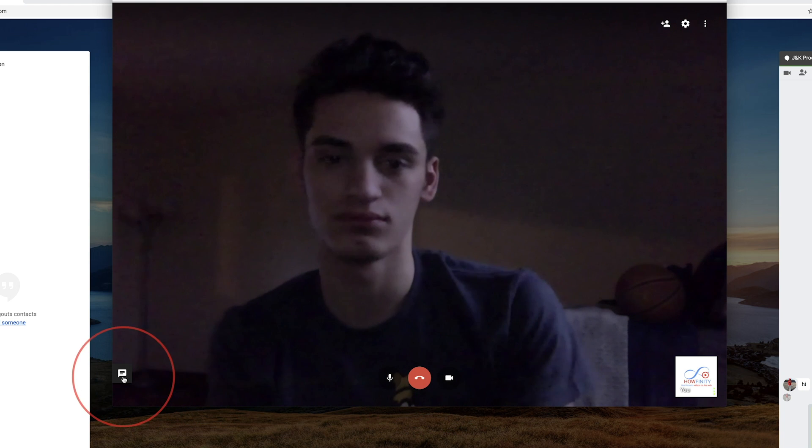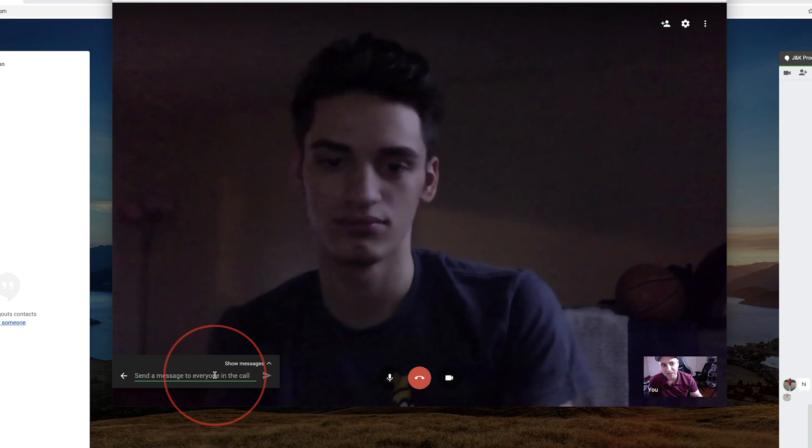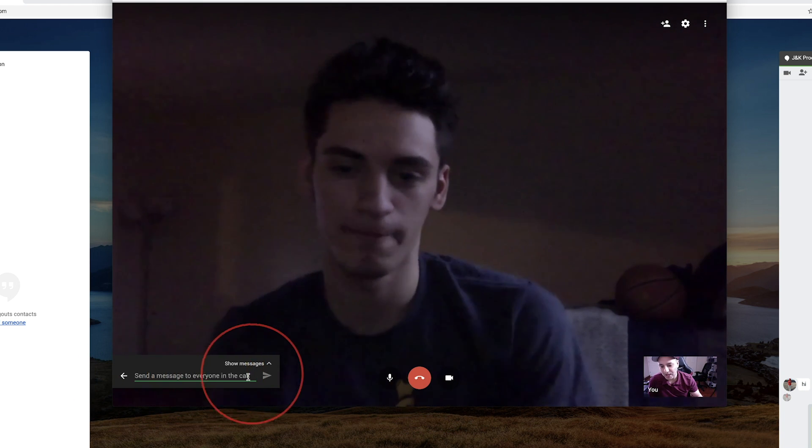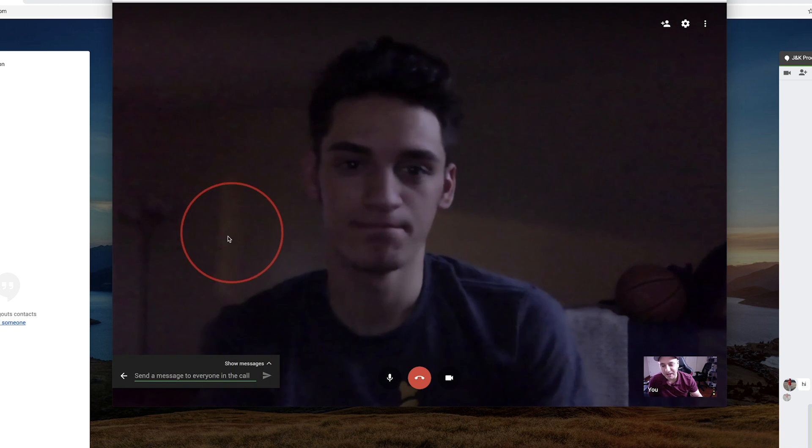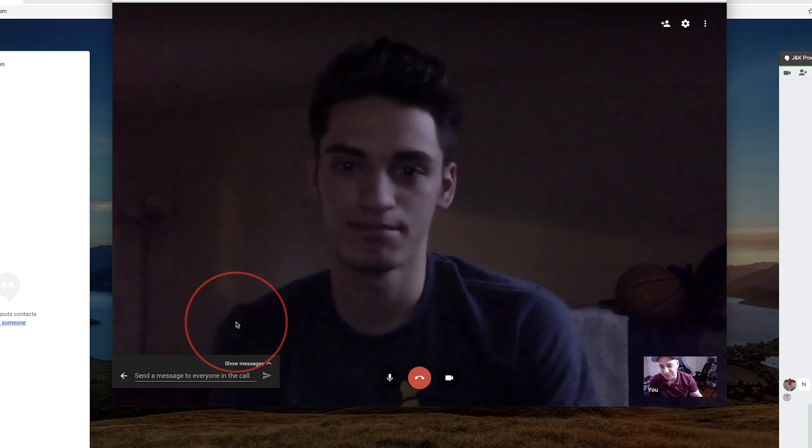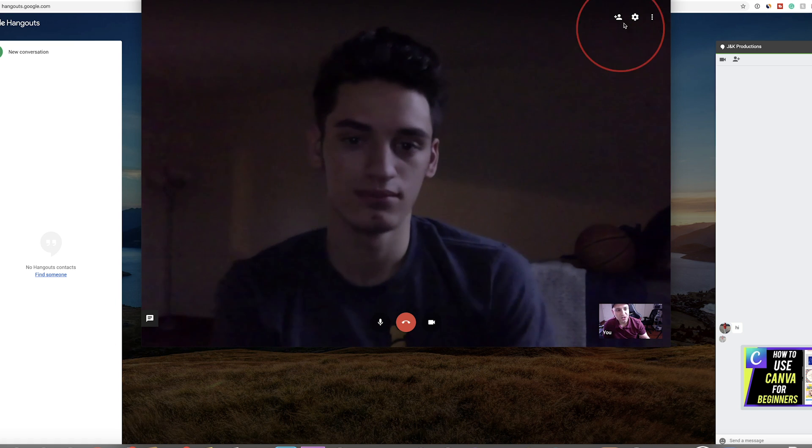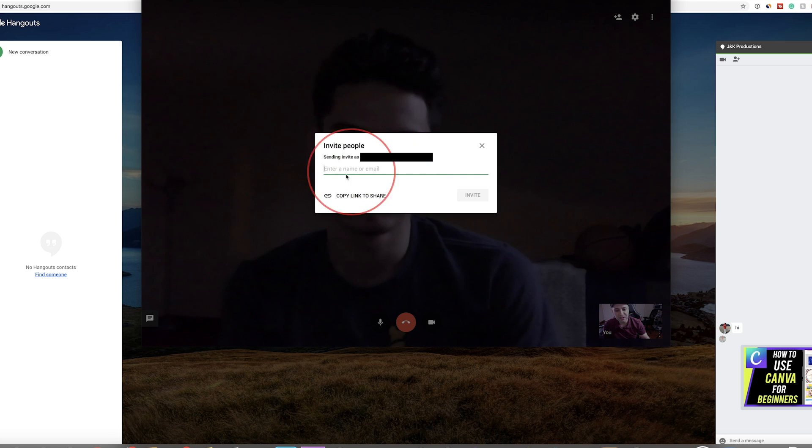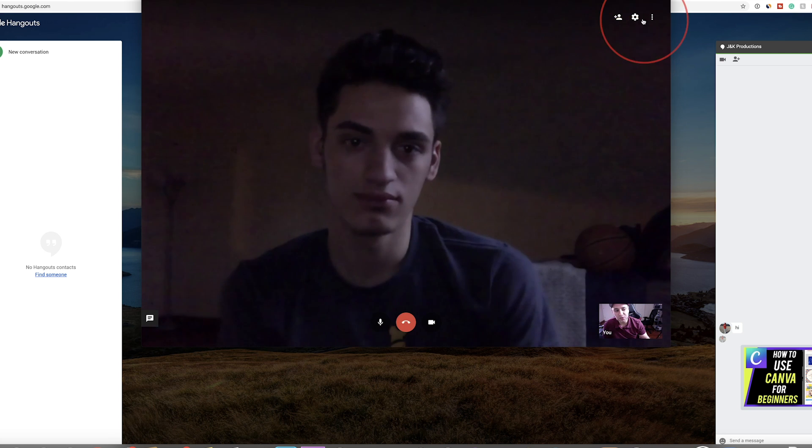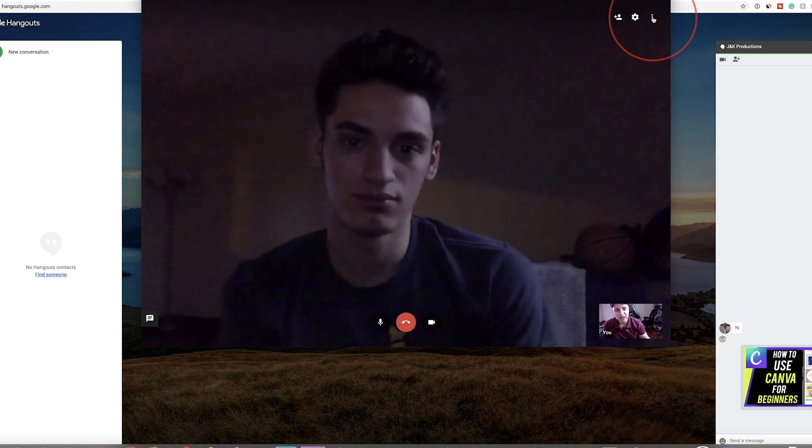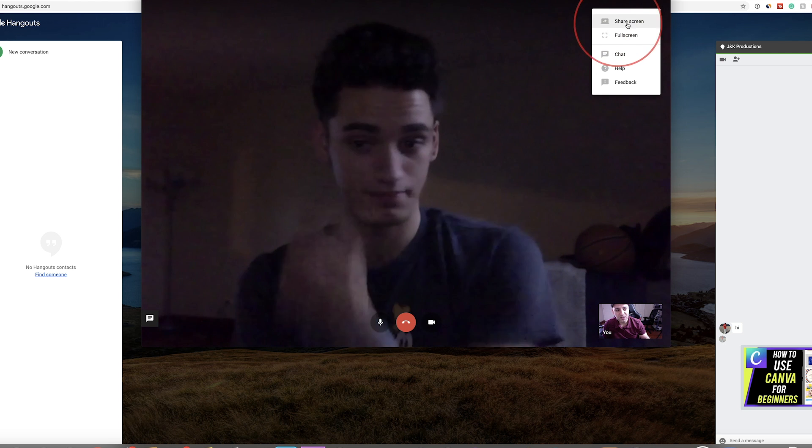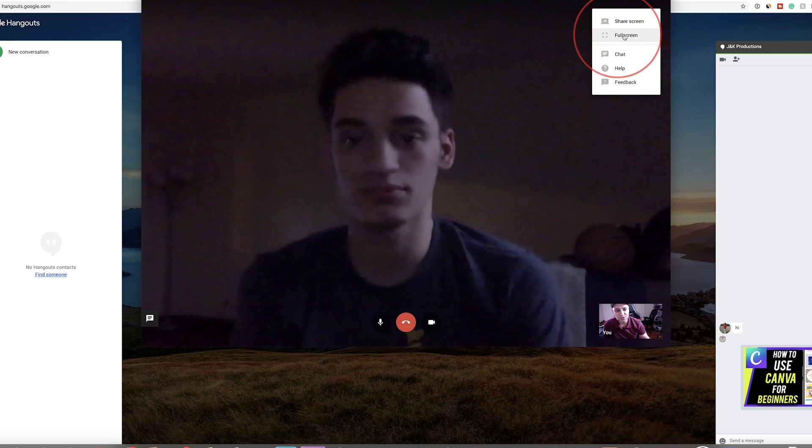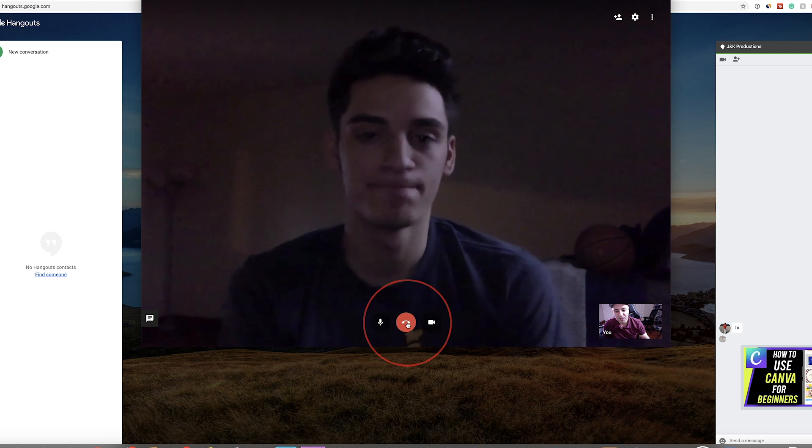I could also press this on the left side to send them a message, and everybody on this call, if I added more people, will receive that message. On top, if I press this plus icon, I could add more people and turn this into a group hangout. You have some settings over here, like sharing your screen or going full screen. I'm going to go ahead and hang up.